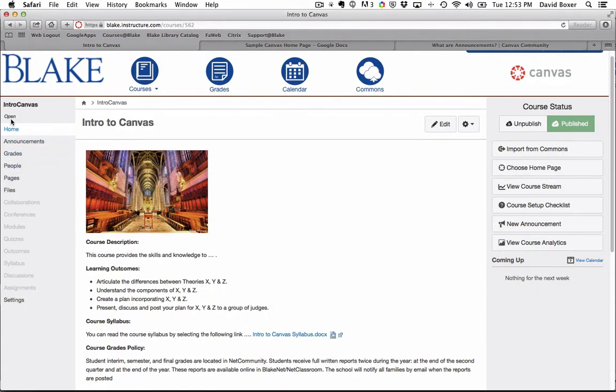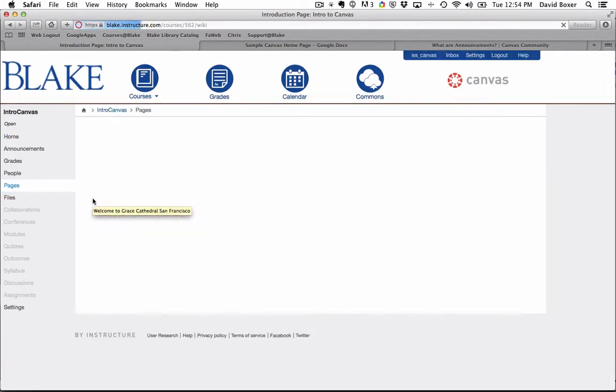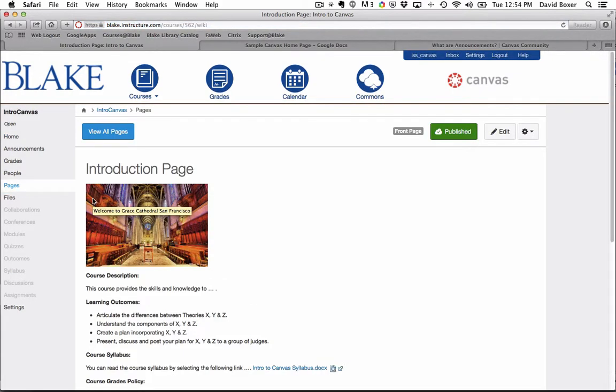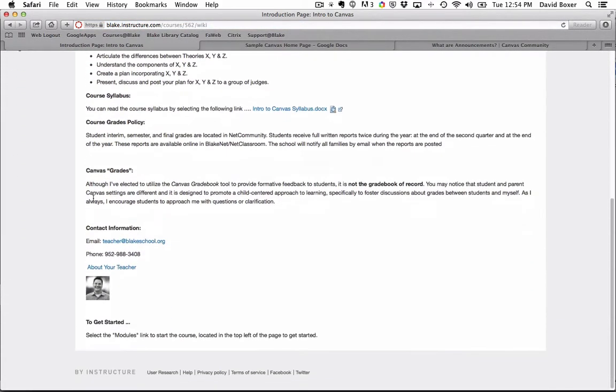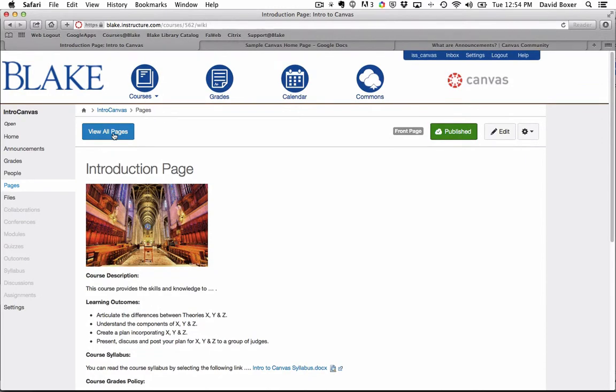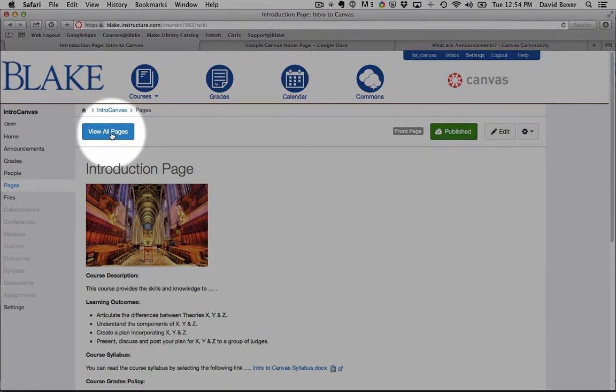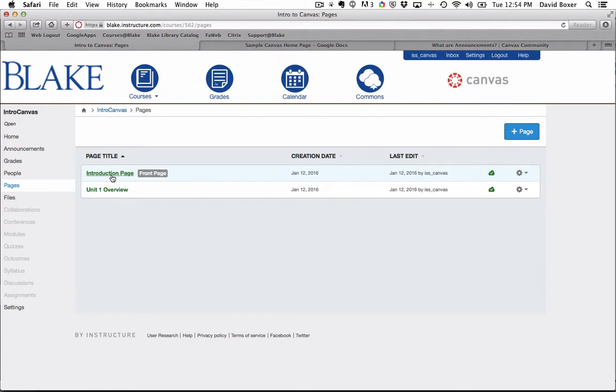So if you take a look, I've created a couple pages now, and I'm going to navigate to those pages under the Pages section. As I scroll a little further down, you'll notice that I have this button called View All Pages. I have two pages that are currently available. One is called the Introduction page, and the other one is called the Unit 1 Overview.